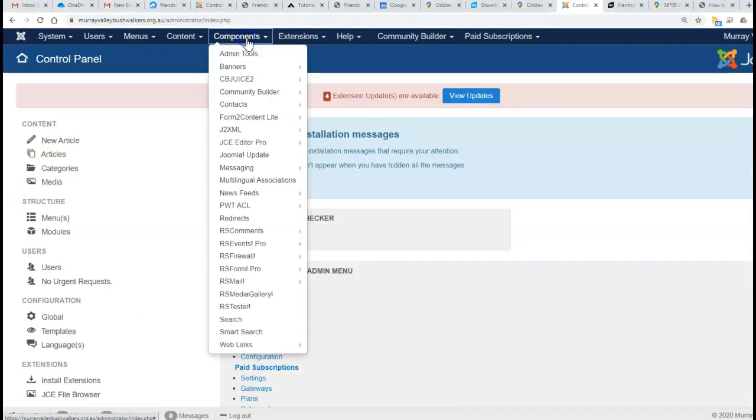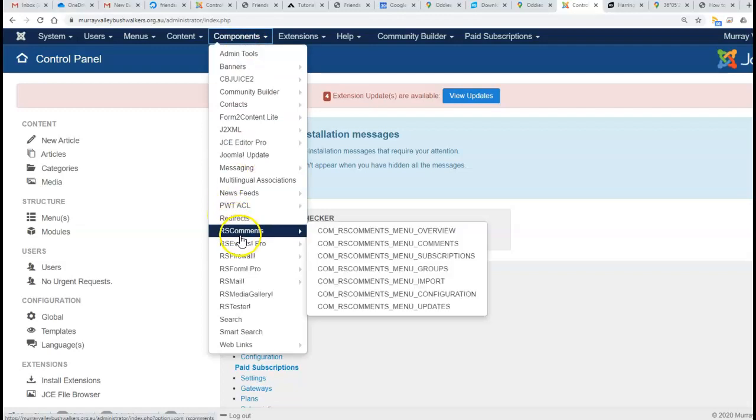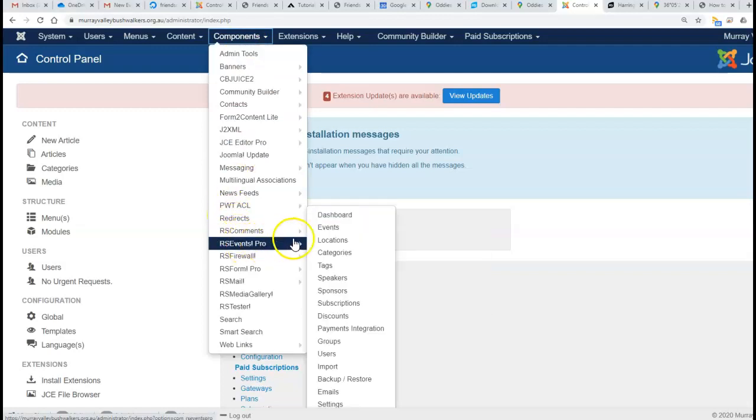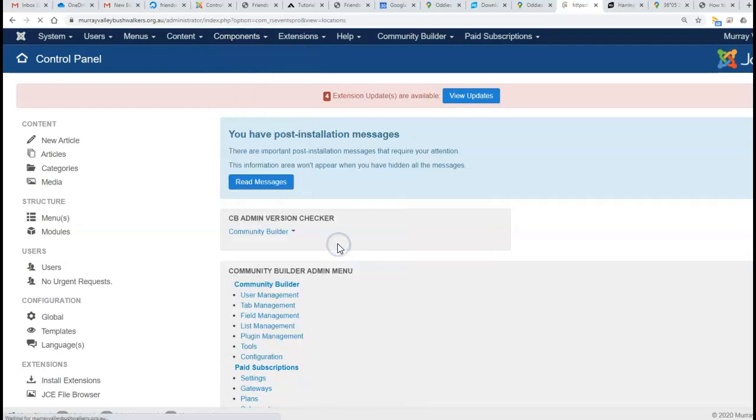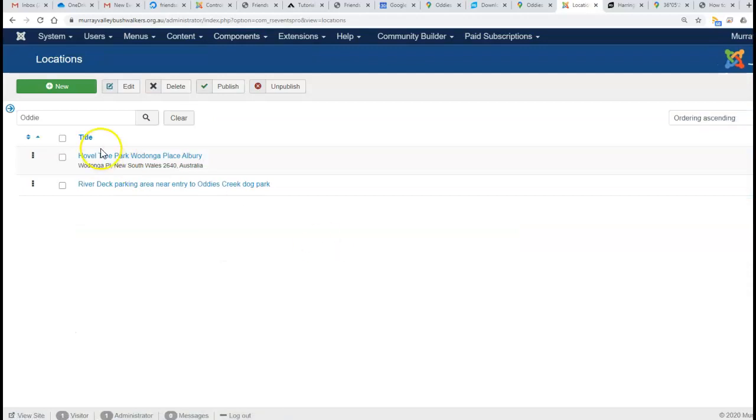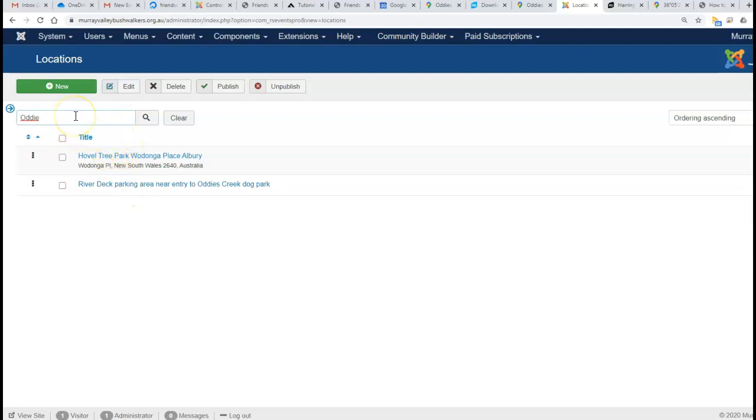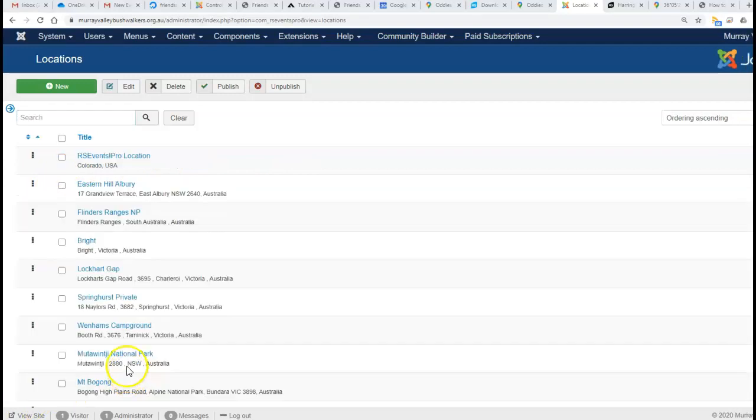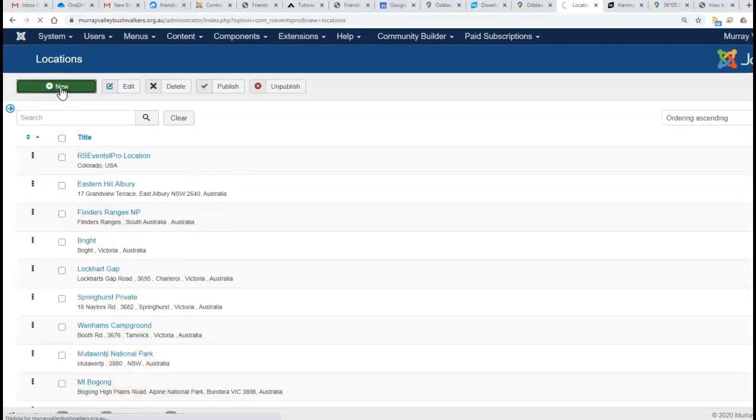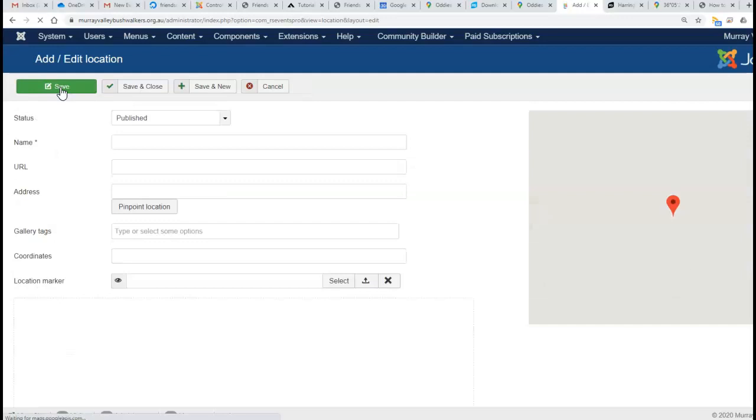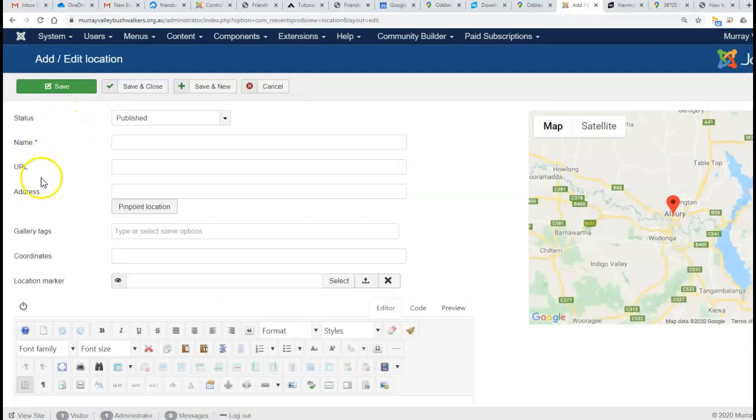This is the Murray Valley Bushwalkers website. Go to Components, RS Events, Program Locations—all these are represented there. Let's make a new one, so to make a new location we go to 'New', and remember...